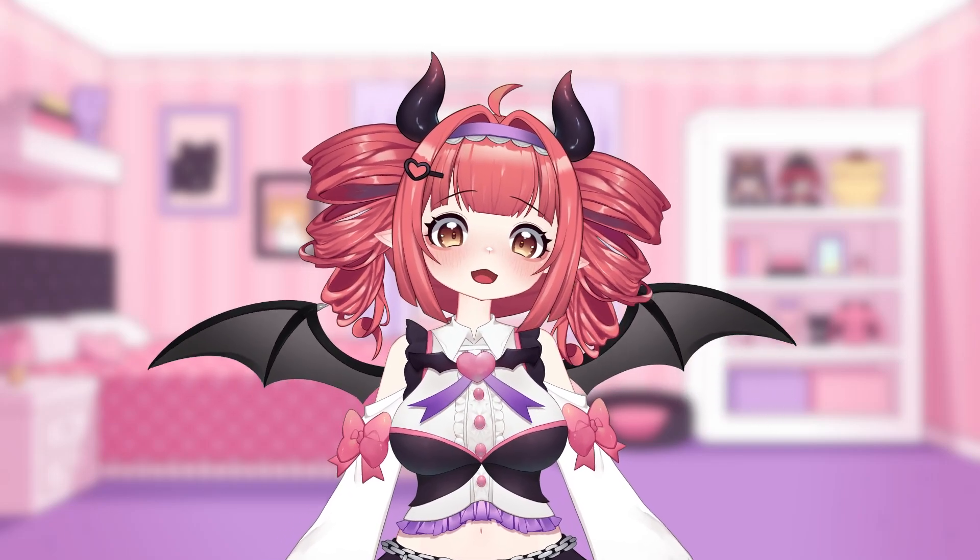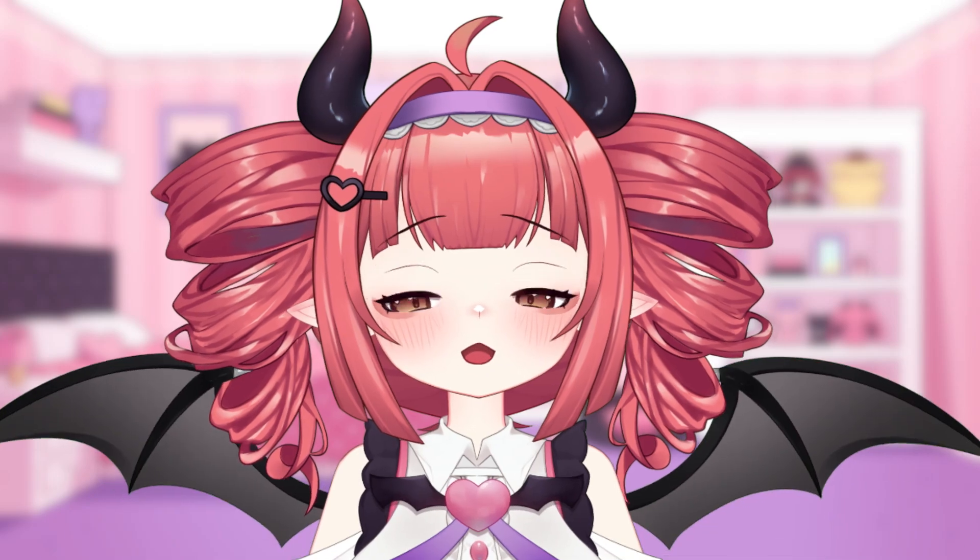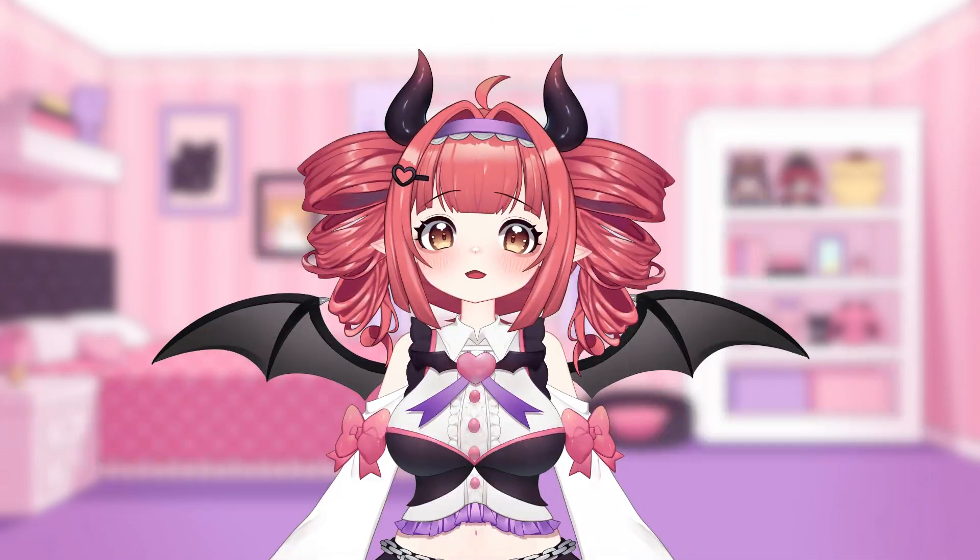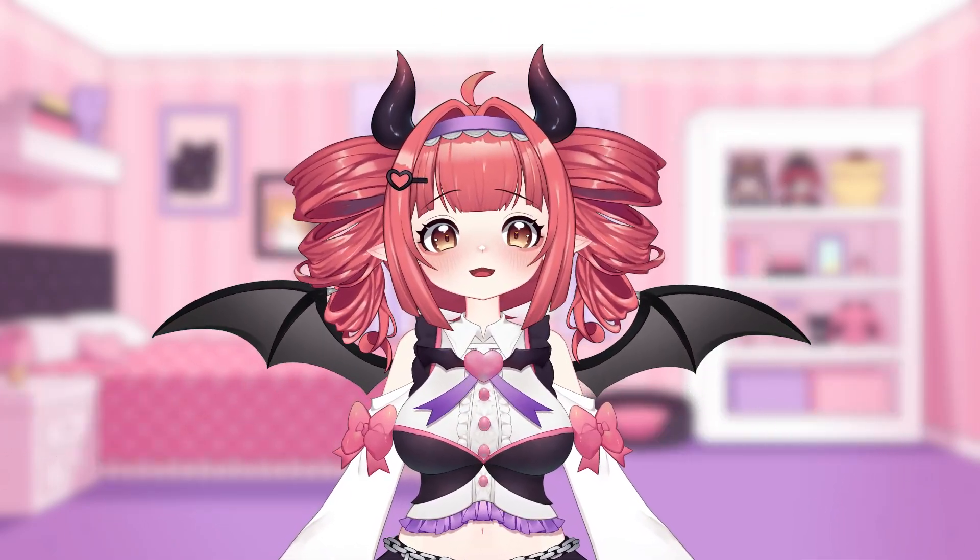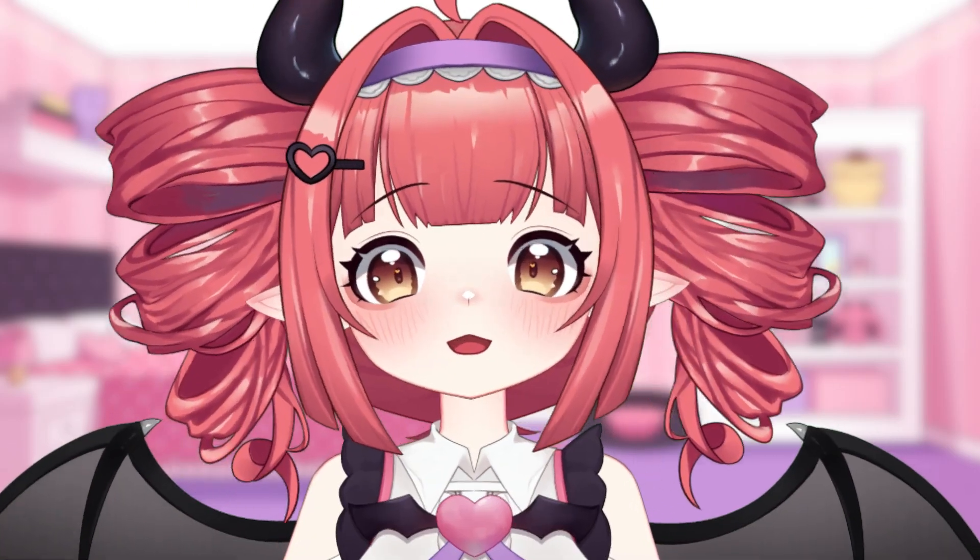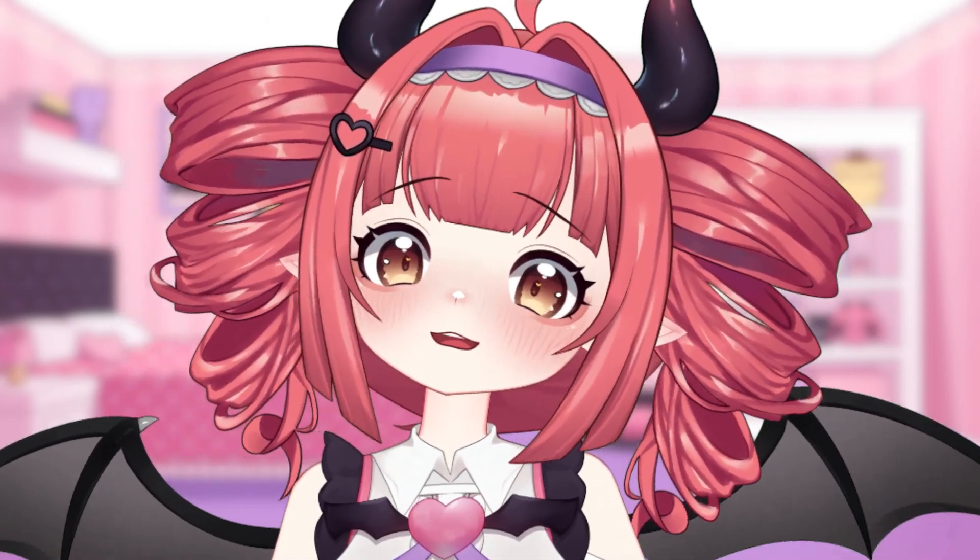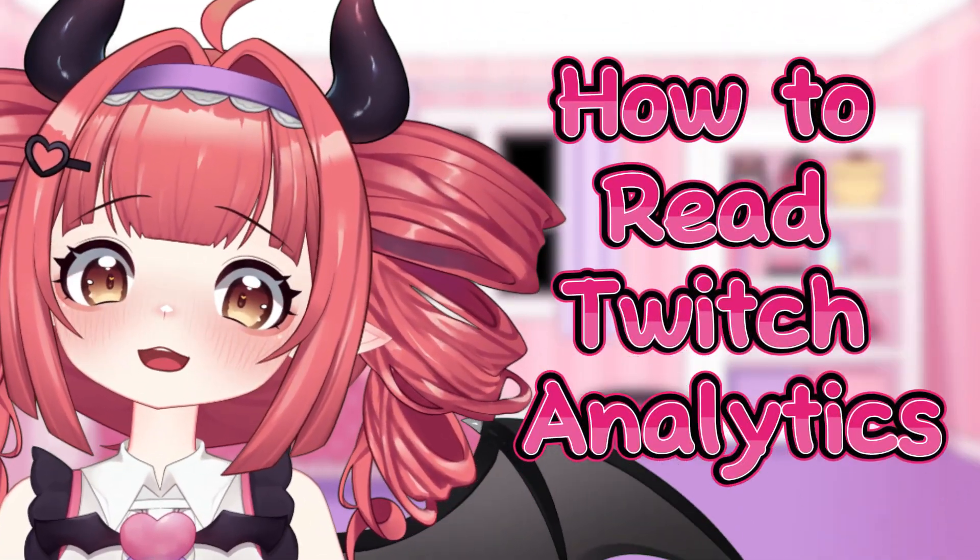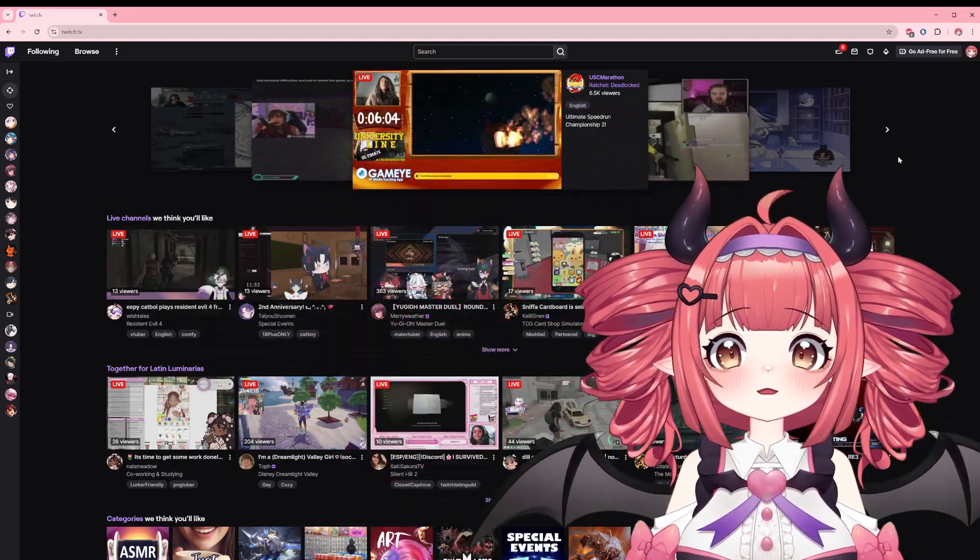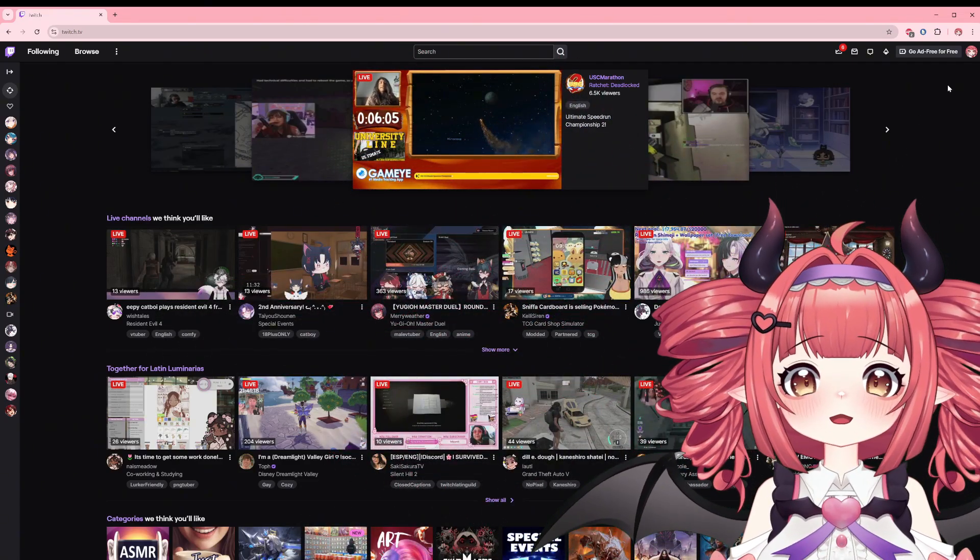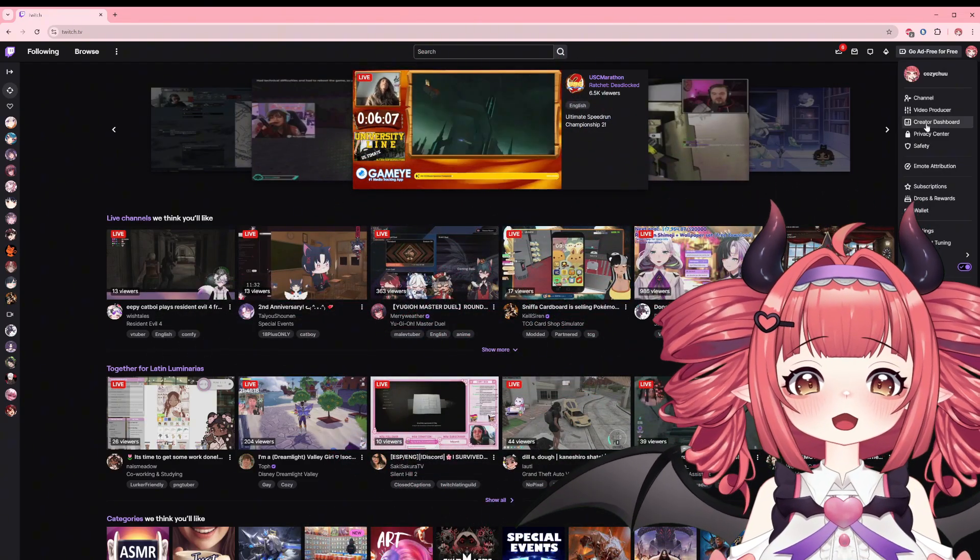Luckily for us streamers, Twitch gives us all the info we need to get our answers, that is if you know what you're looking at. Don't worry though, I've got you covered. This is going to be a long one, so buckle in as we do a deep dive on how to read Twitch analytics.